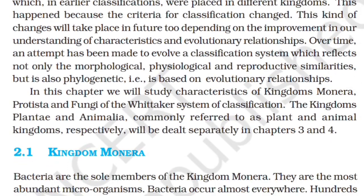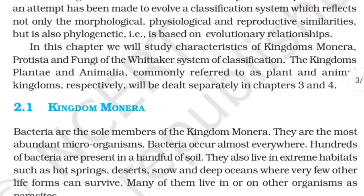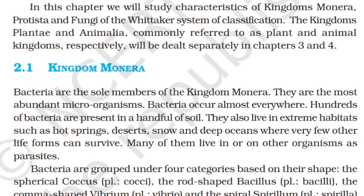Such changes will take place in the future too, depending on improvement in our understanding of characteristics and evolutionary relationships. Over time, an attempt has been made to evolve a classification system which reflects not only morphological, physiological, and reproductive similarities, but is also phylogenetic — based on evolutionary relationships. In this chapter, we will study characteristics of kingdom Monera, Protista, and Fungi of the Whittaker system of classification. The kingdoms Plantae and Animalia will be dealt with separately in Chapters 3 and 4.